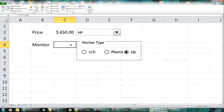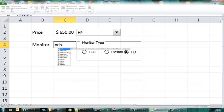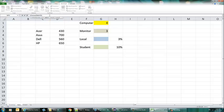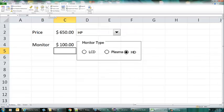We can use the CHOOSE function. I'll say CHOOSE, open parentheses, click on the linked cell. If the value is one, we're not going to charge them anything — zero cost. If it's two, we charge $25. If it's three, which is high definition, we charge $100. Because the third option was selected, the result shows $100.